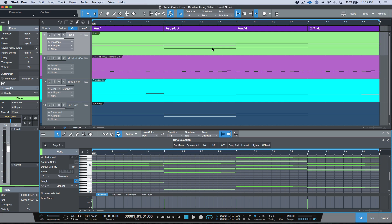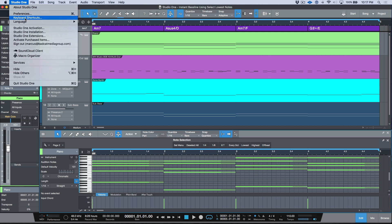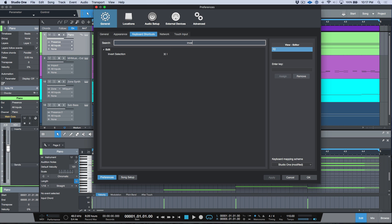These two features happen to work really well when used in tandem with each other. One is the new note selection macros that we have available in Studio One version 4, which is lowest. In addition, we have another function which is actually not available in any of these menus, but we can find it in the Studio One shortcuts, which is invert selection. They're actually quite powerful when you use them together.